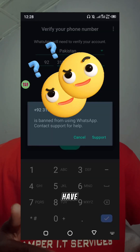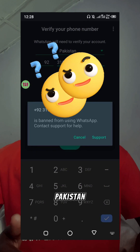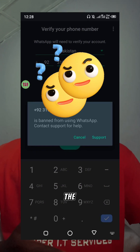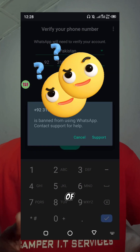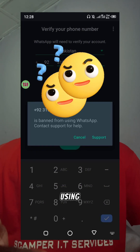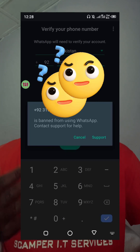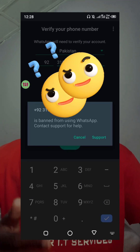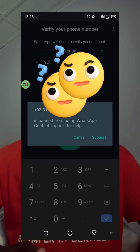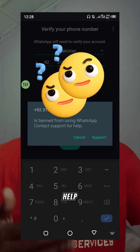I have this from a friend in Pakistan. The number up there is banned from using WhatsApp. It reads: 'Contact support for help.'